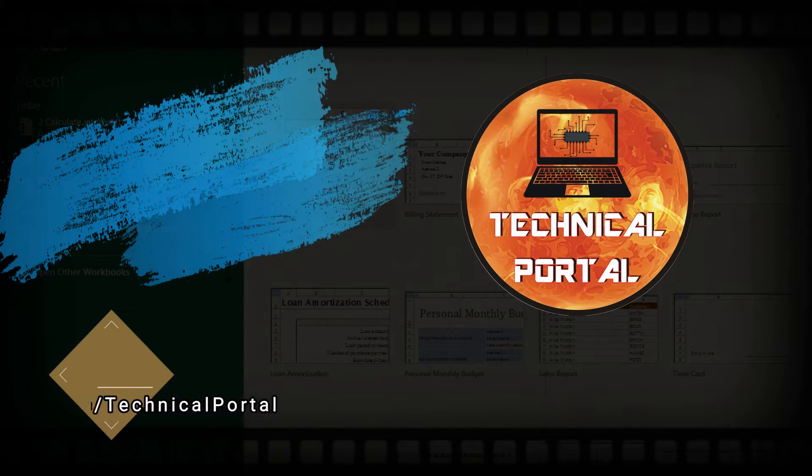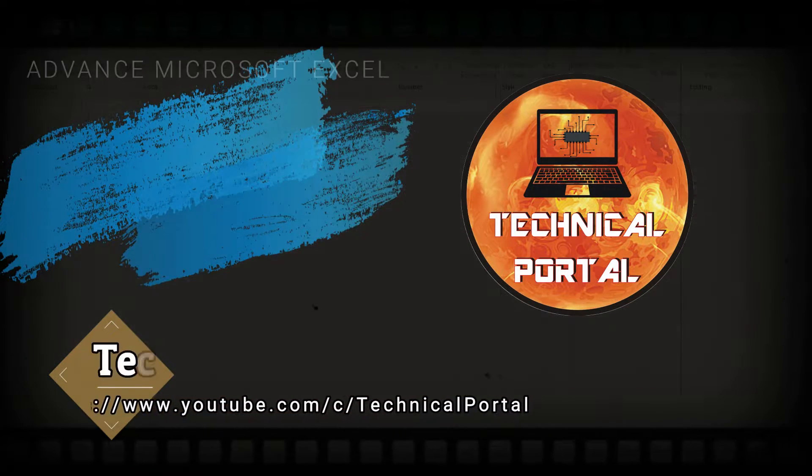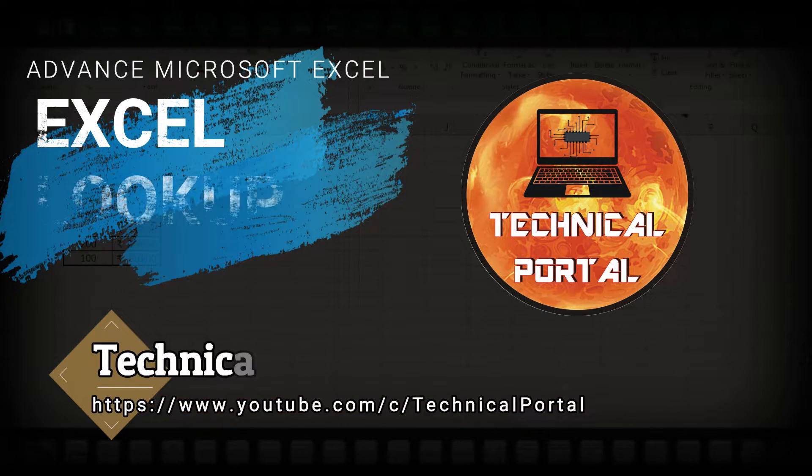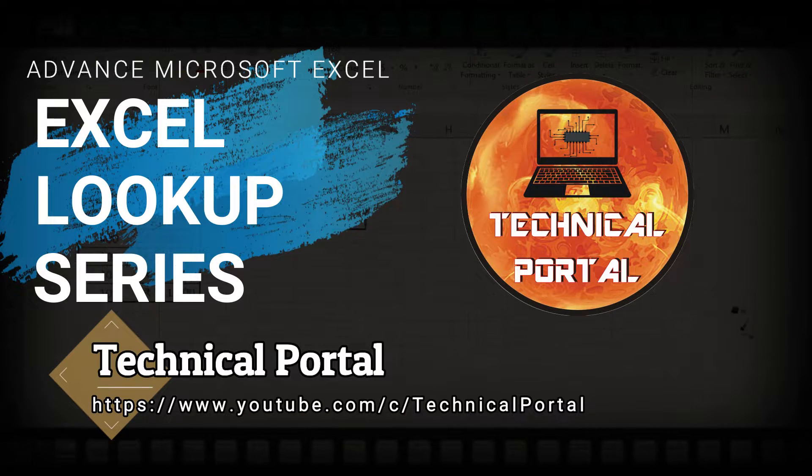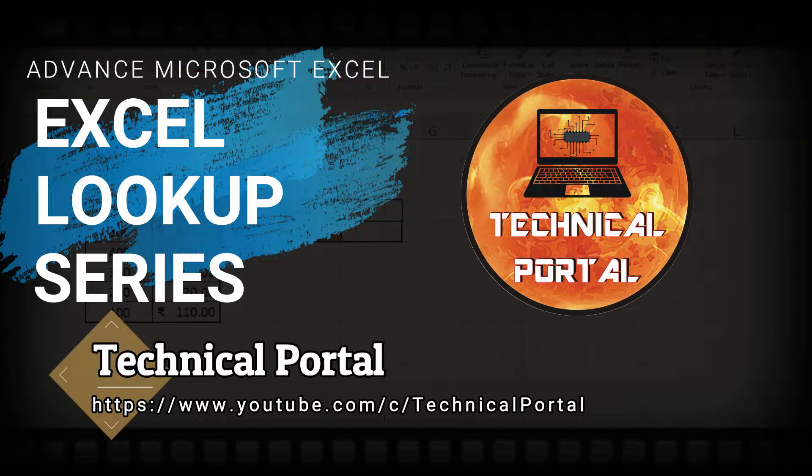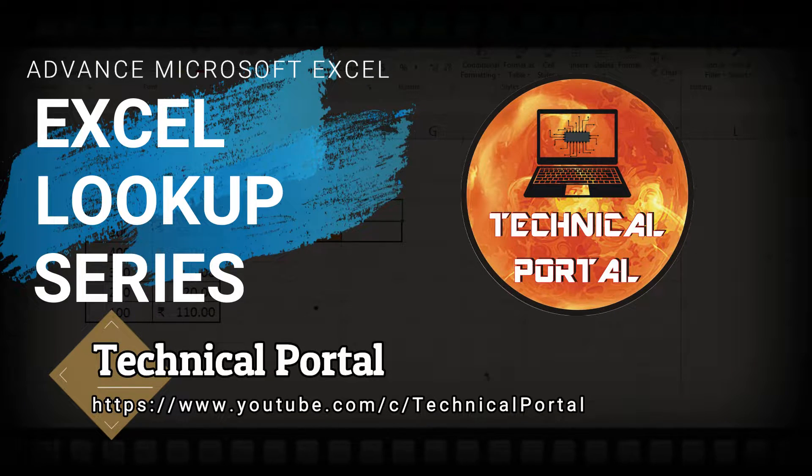Hello everyone, welcome back to a new video of Microsoft Excel lookup series on your favorite channel Technical Portal.